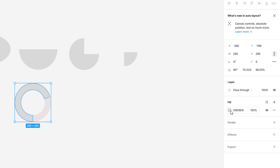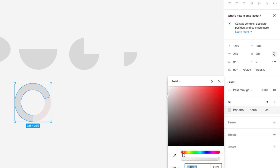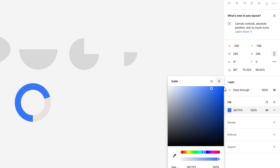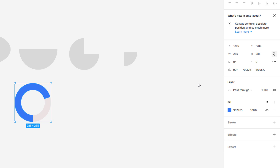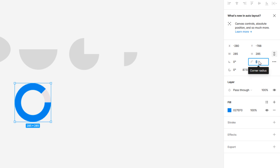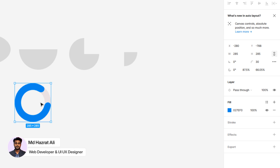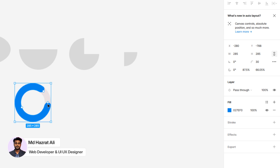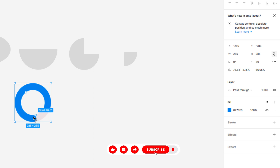Now change the color. If you want to give the corner radius of this swept shape, select the shape and add the value to the corner radius option on the right side. If you need to reduce or increase the progress, you can do so by swiping.